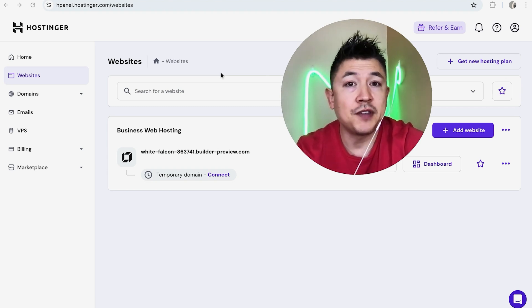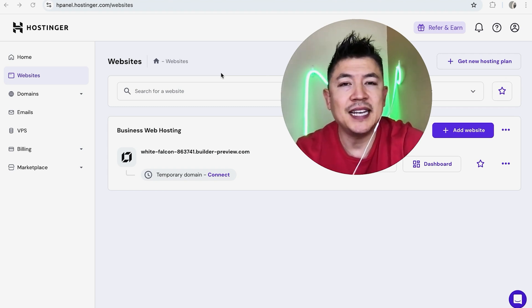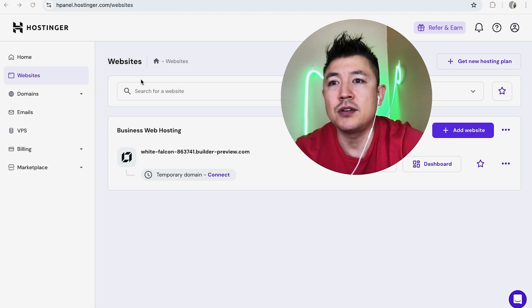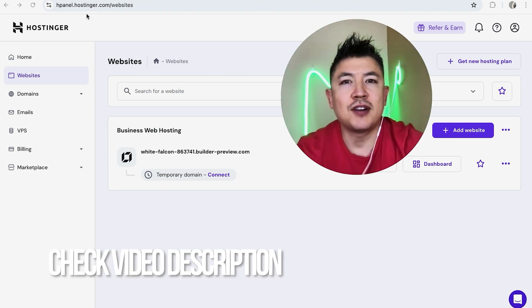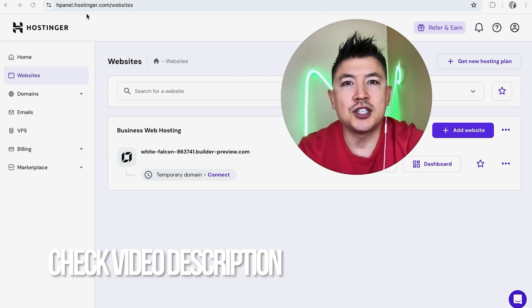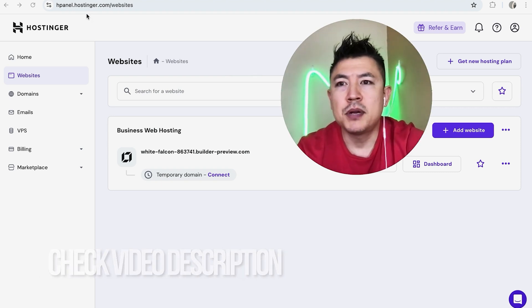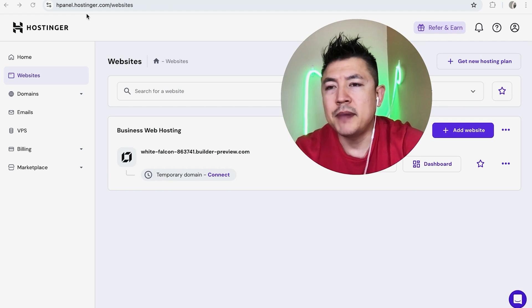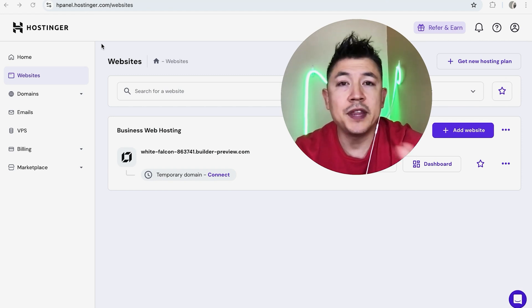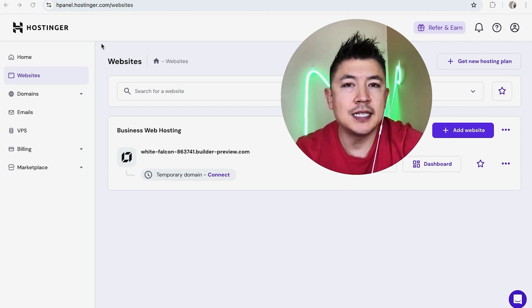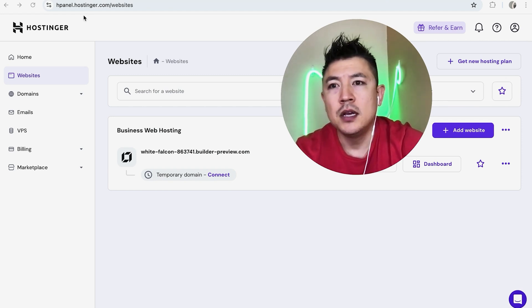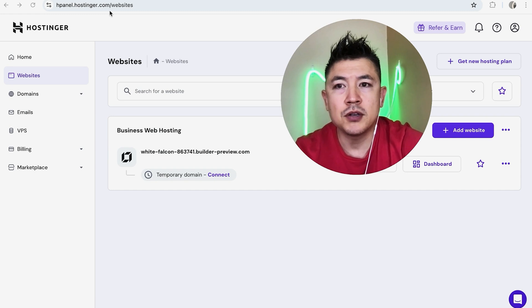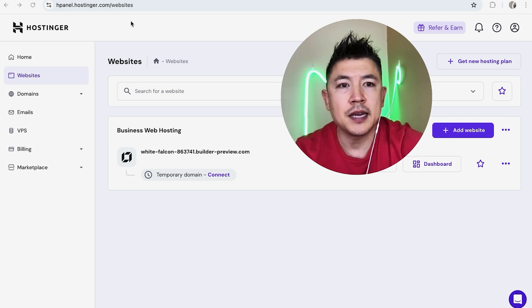Whatever the case is, it's a pretty easy process handled here in your Hostinger panel. Check my video description—I'll try to leave the written instructions there as well. I've already logged into my Hostinger account as you can see here. One thing I want to let you know is this is taken care of in your Hostinger panel, so you're going to go to hostinger.com and log in.